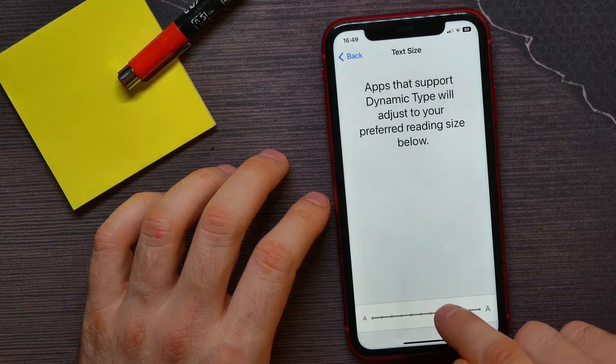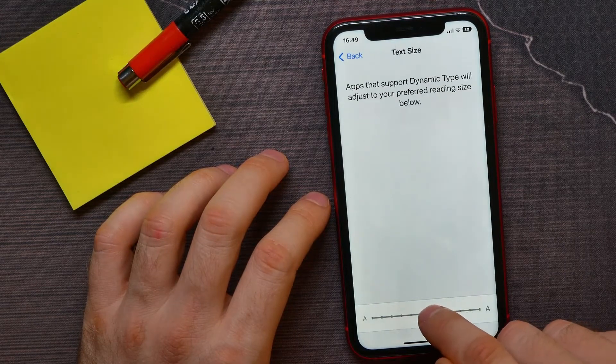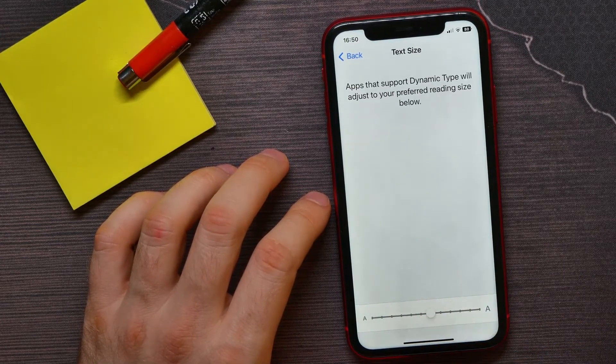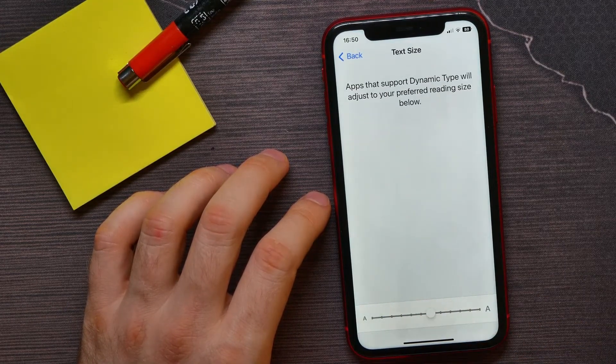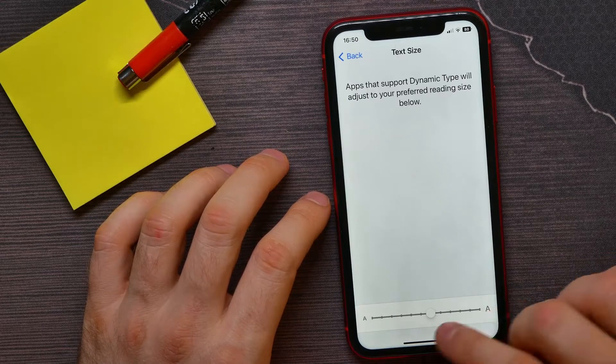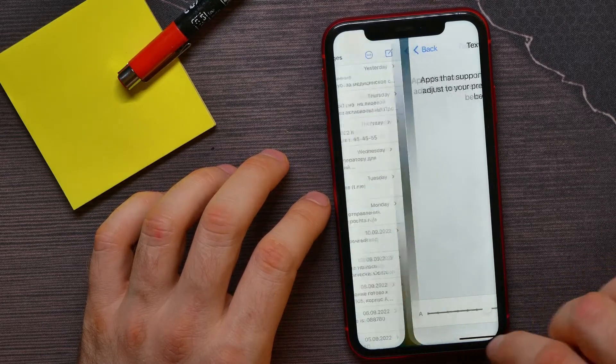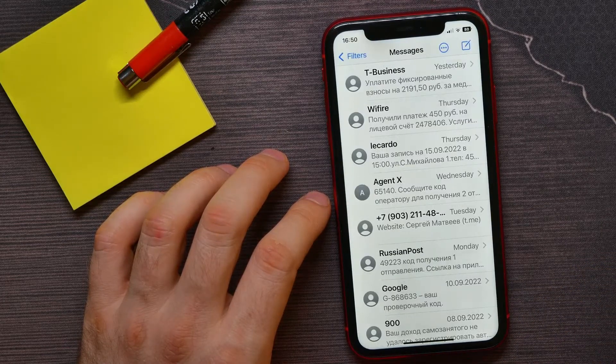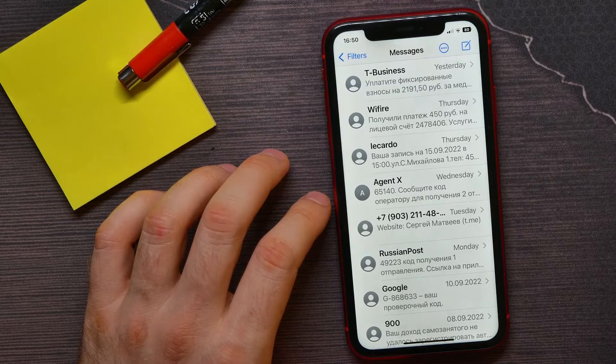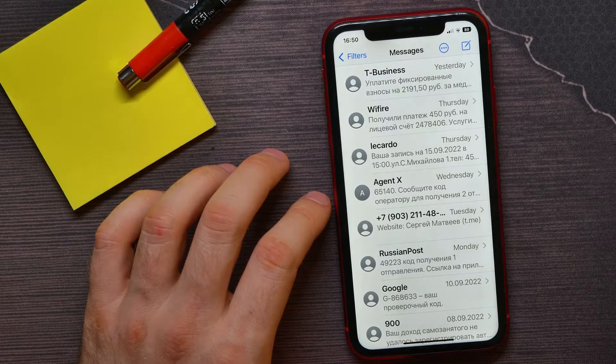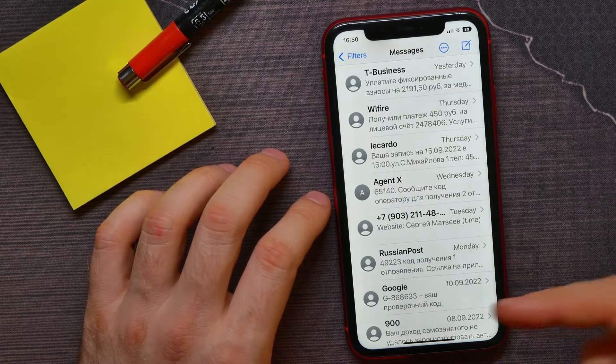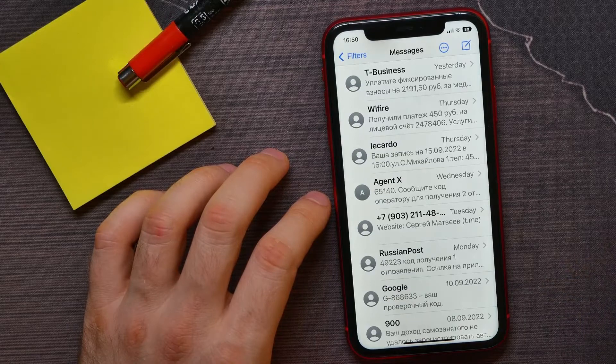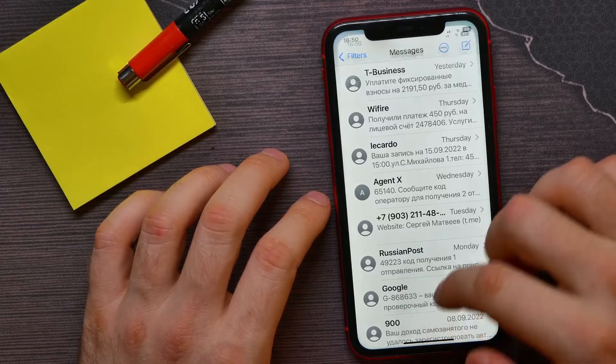That option actually changes system font size. So now you can go back to text messages application, and here as you can see, text font size is already increased. And also it increased in the menu.